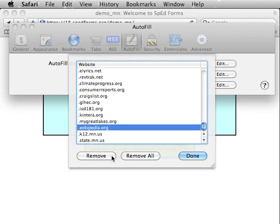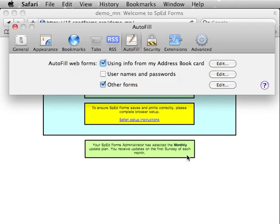Once it's removed, click Done. Then close the Preferences dialog.